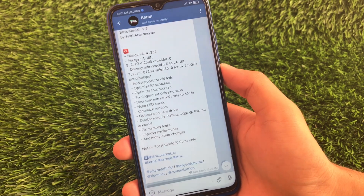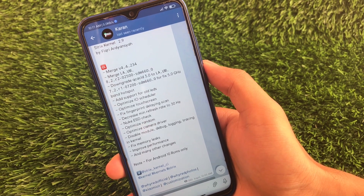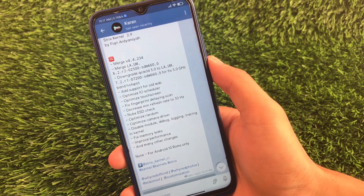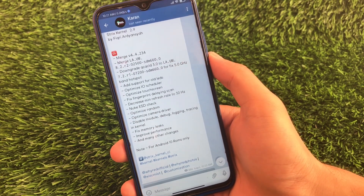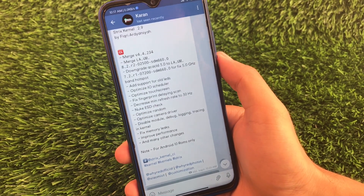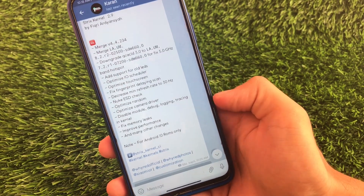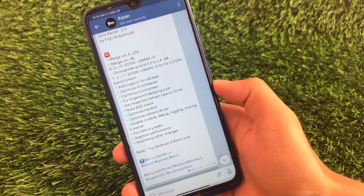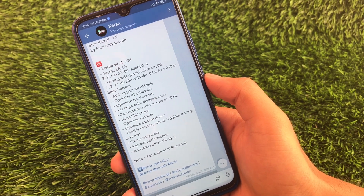If you're a user of Redmi Note 5 Pro, which is whyred, then you have the Strix kernel available for your device — by Fikri Ardayansha. Some changelogs include optimized I/O scheduler, optimized touchscreen, fixed fingerprint delay scan, and decreased minimum refresh rate to 30Hz. Note that this is for Android 10 ROMs only. I'll provide the link in the description.